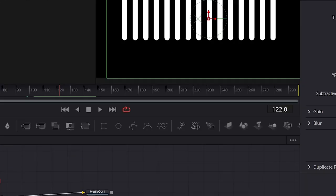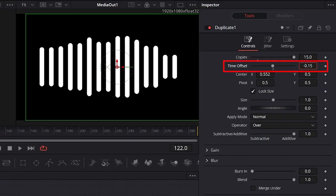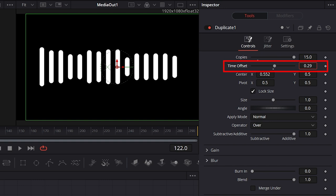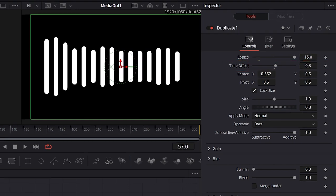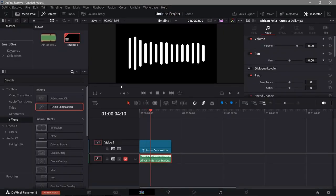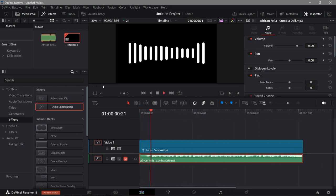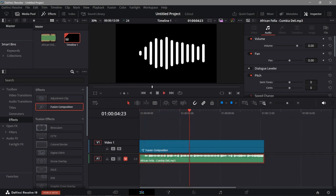The movement looks basically the same across those values, so go over to the Duplicate node and change the Offset to around 0.3. Now go back to the Edit page and check it out. And that is how to make an audio visualizer in DaVinci Resolve.